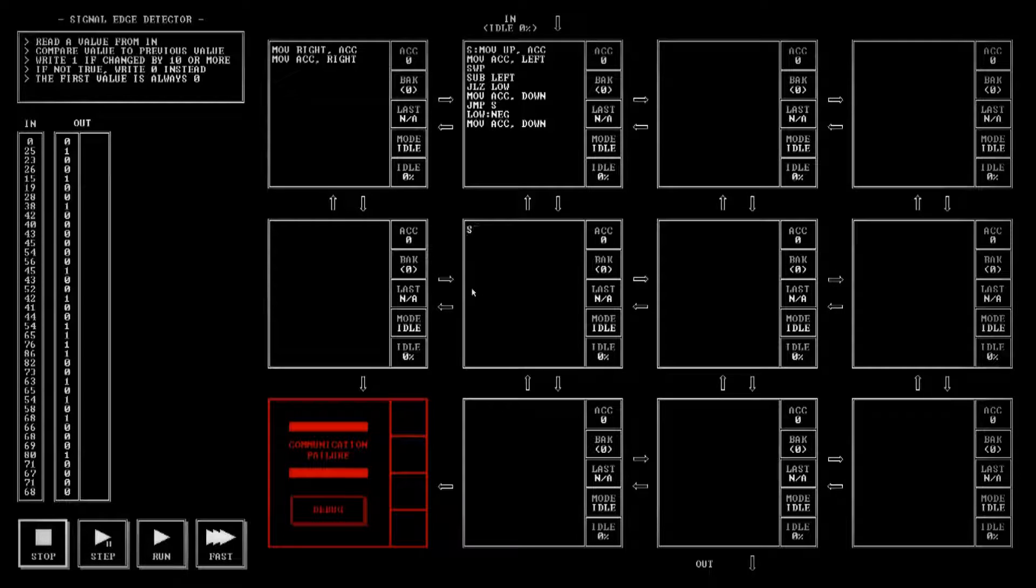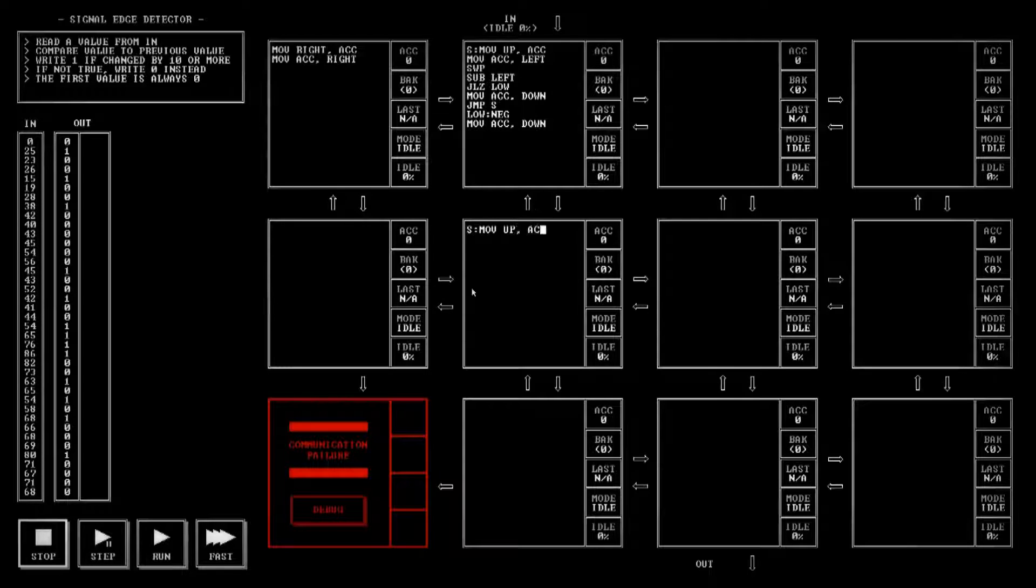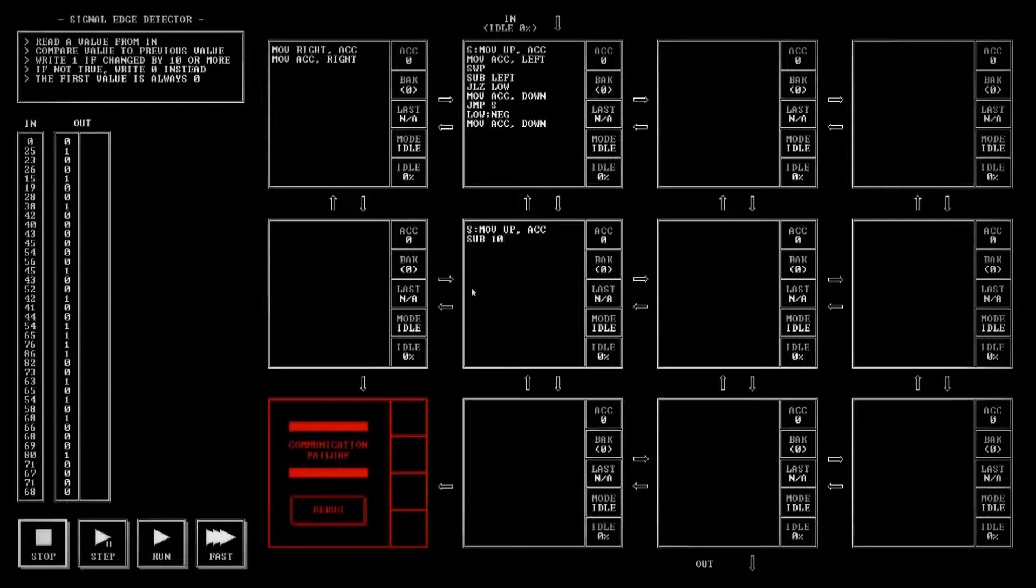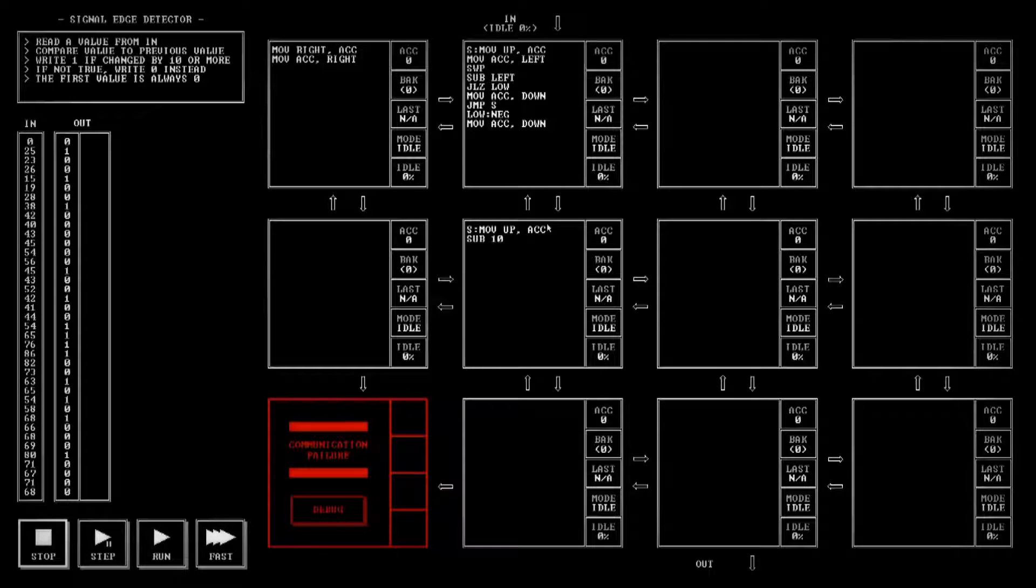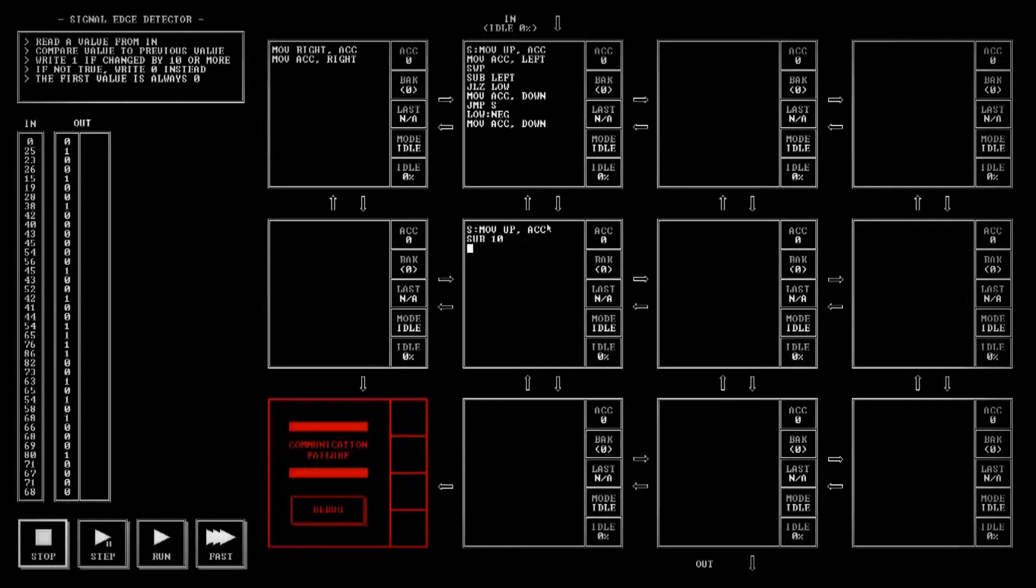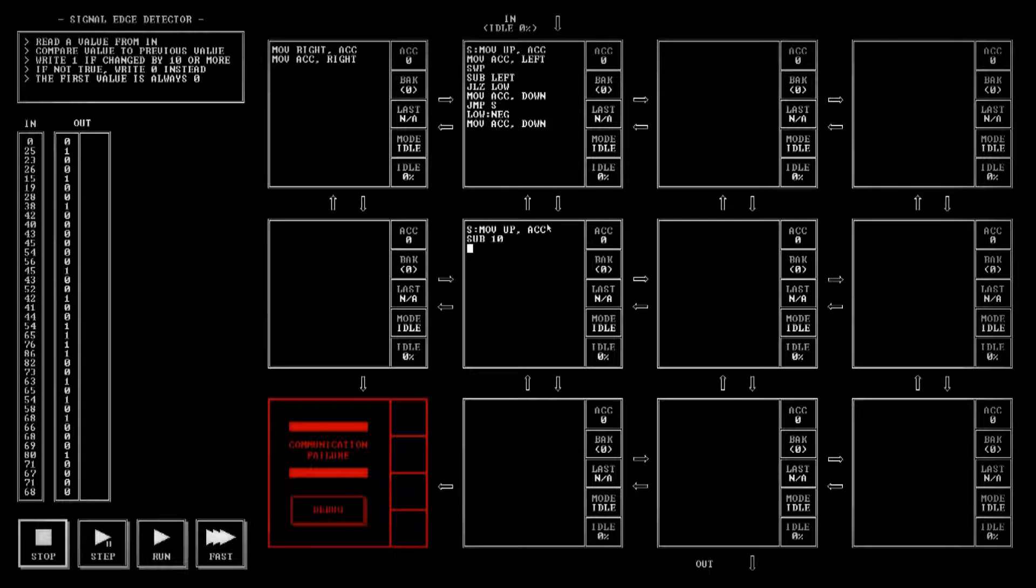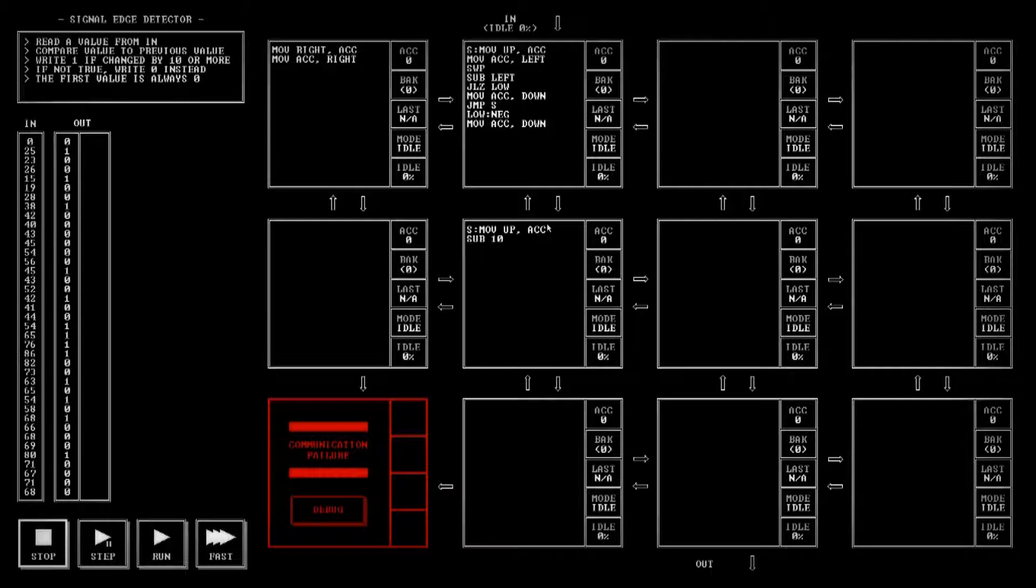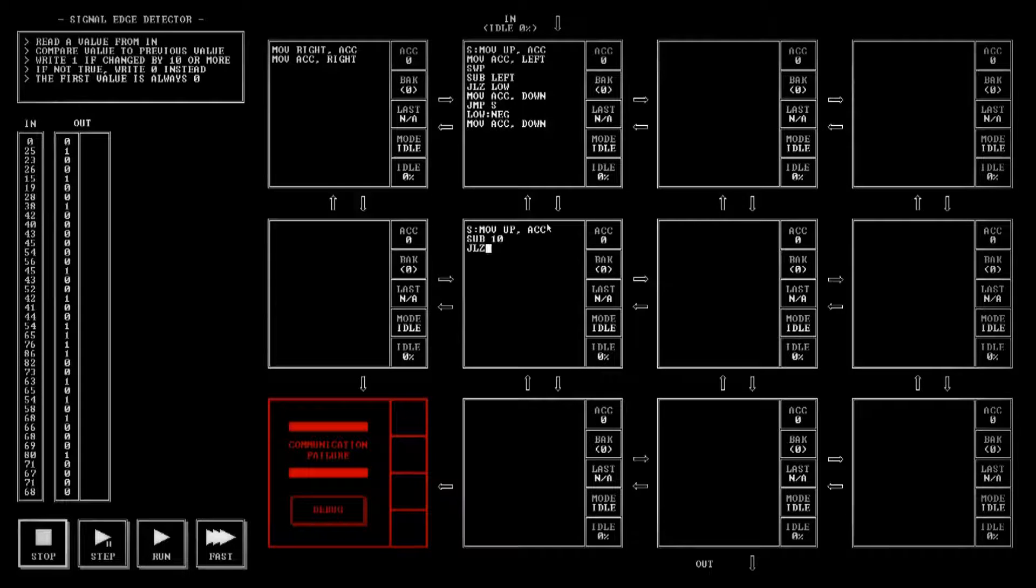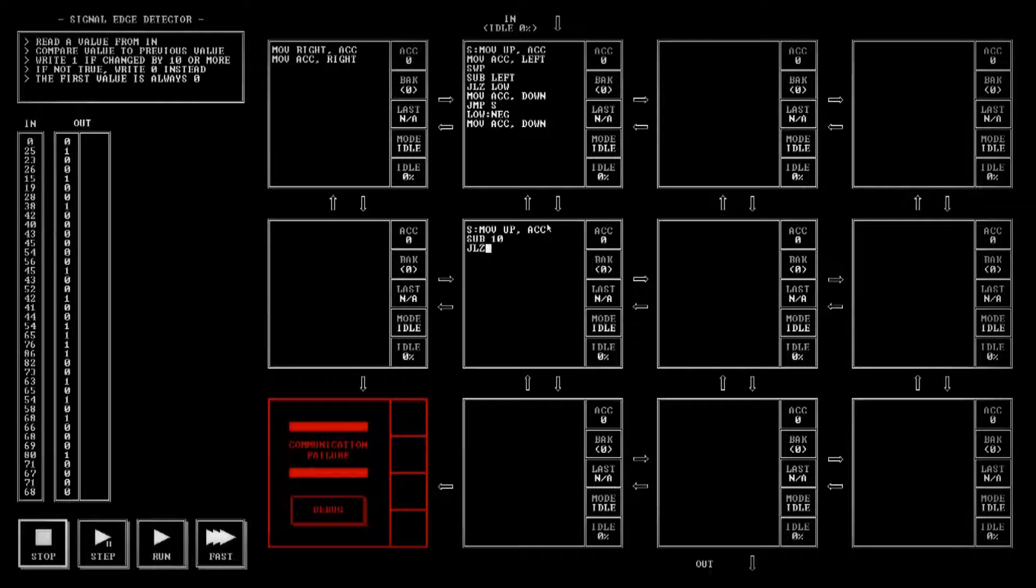Now we need to see if it has changed by ten or more. So we're going to start off down here by moving that value up to the accumulator and then we're going to subtract ten. Now if the number that comes down is less than ten, then we're going to get a negative number. If it's equal to or greater than ten, we're going to either get zero or we're going to get a positive number. So we need to check to see if it is less than zero because that's the only one that's going to give us a zero output.